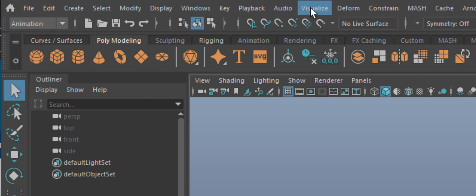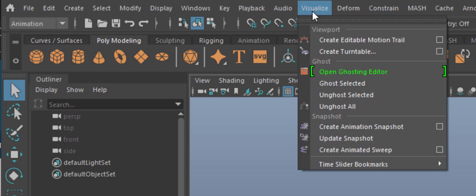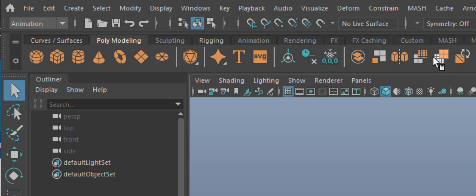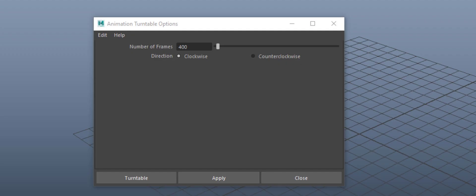And please make use of the option box, because it gives you options about the length of this animation. In my case, 400 frames.